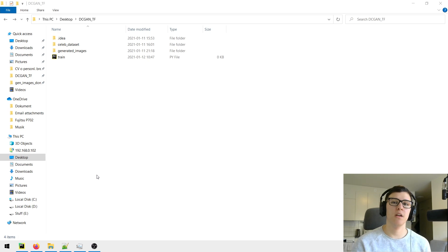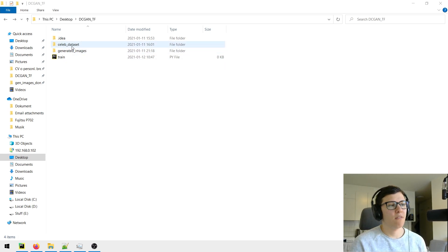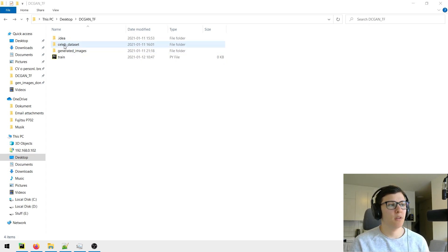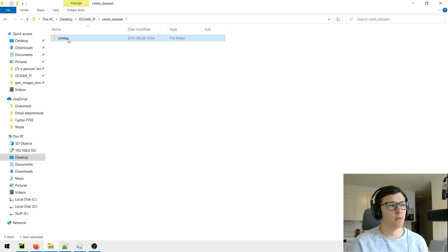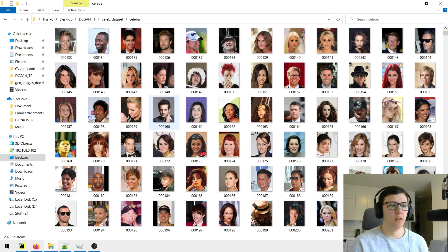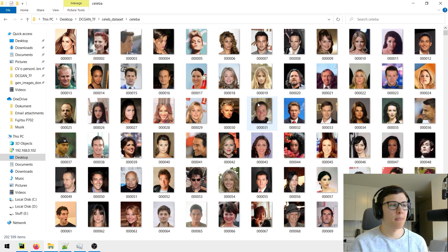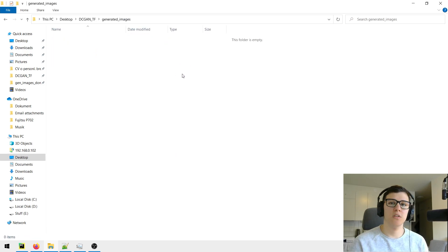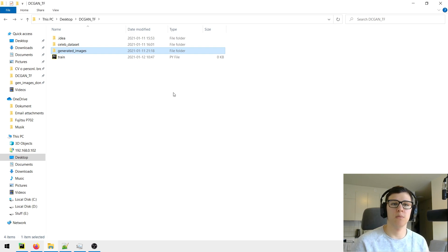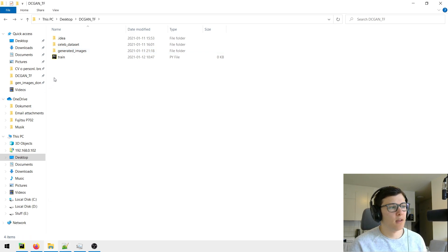The folder setup that we have is that we have the CelebA dataset in a folder, and then inside that folder we have CelebA with images. We also have another folder that's empty for the generated images — we'll save our generated images in that folder. And we just have an empty train file.